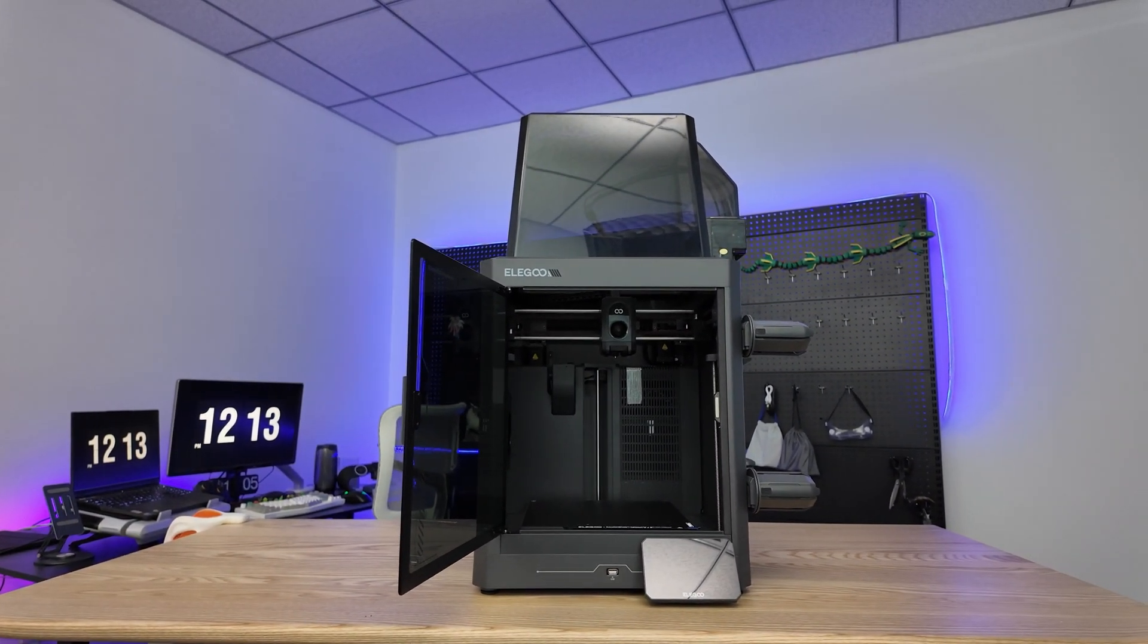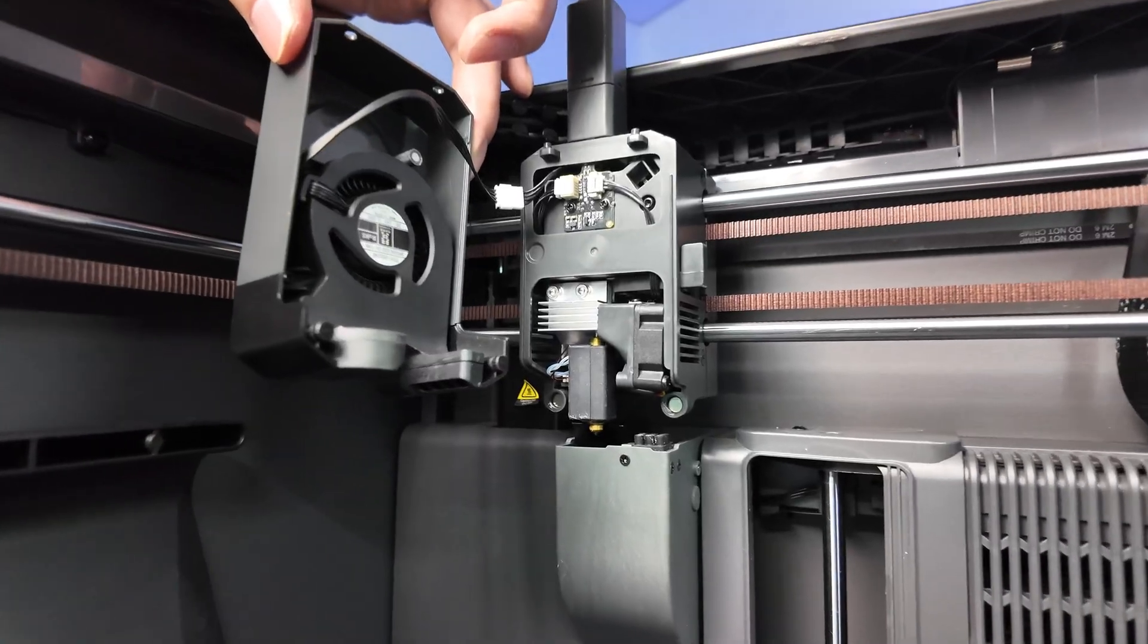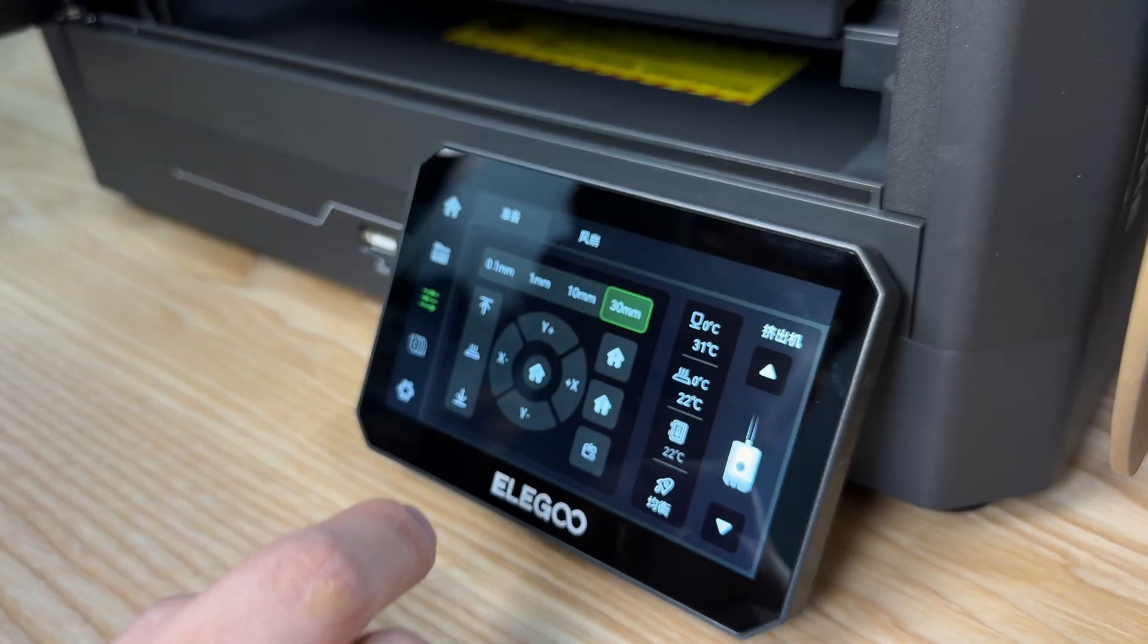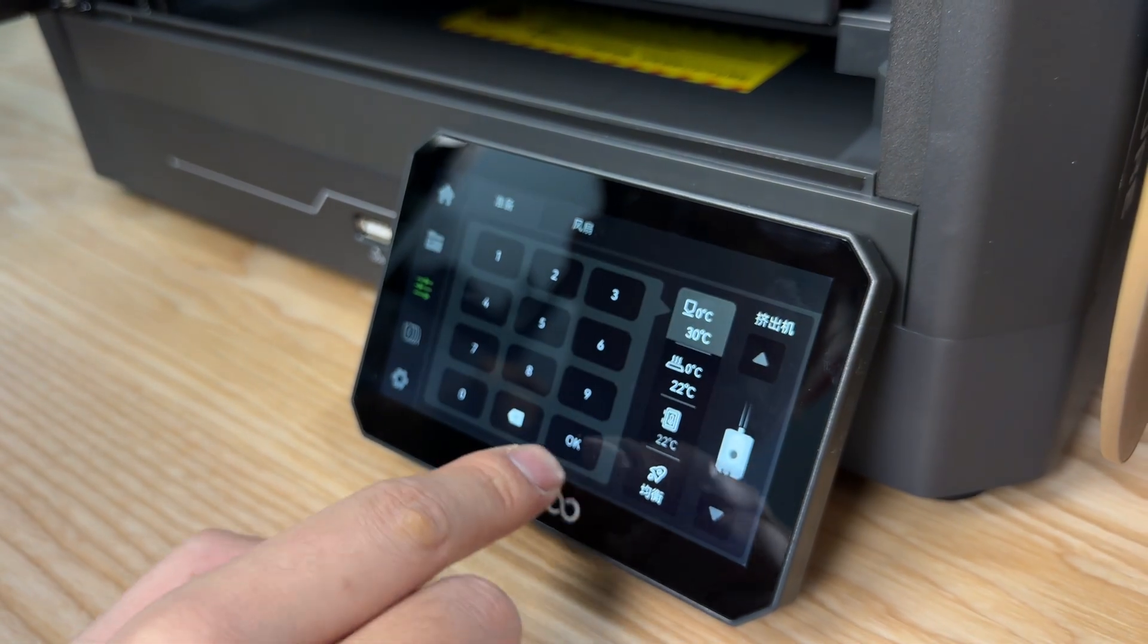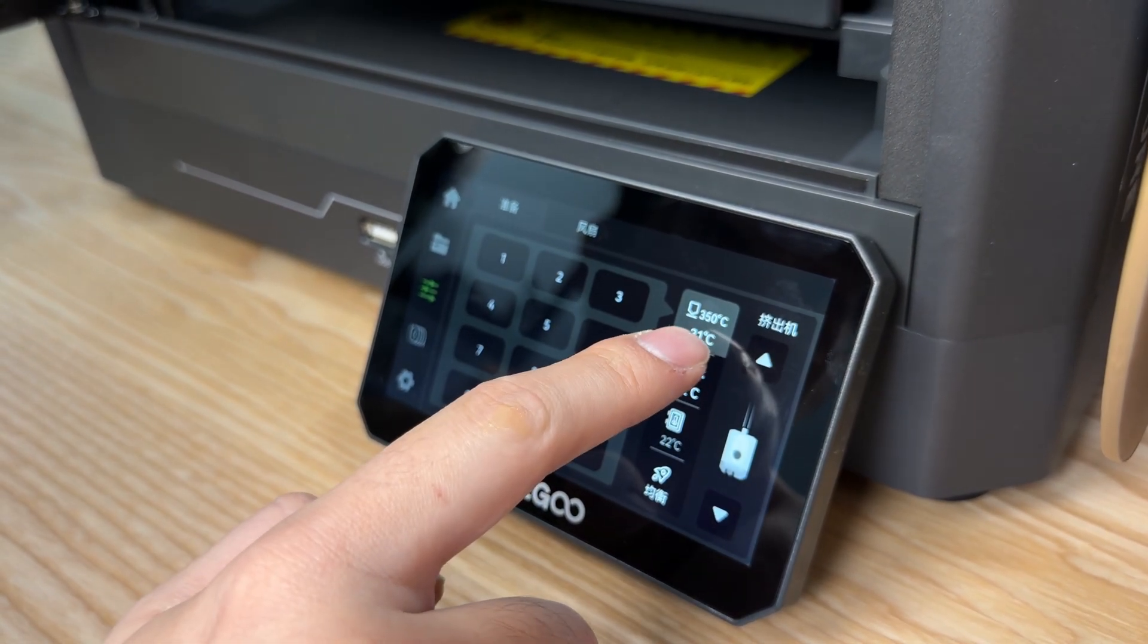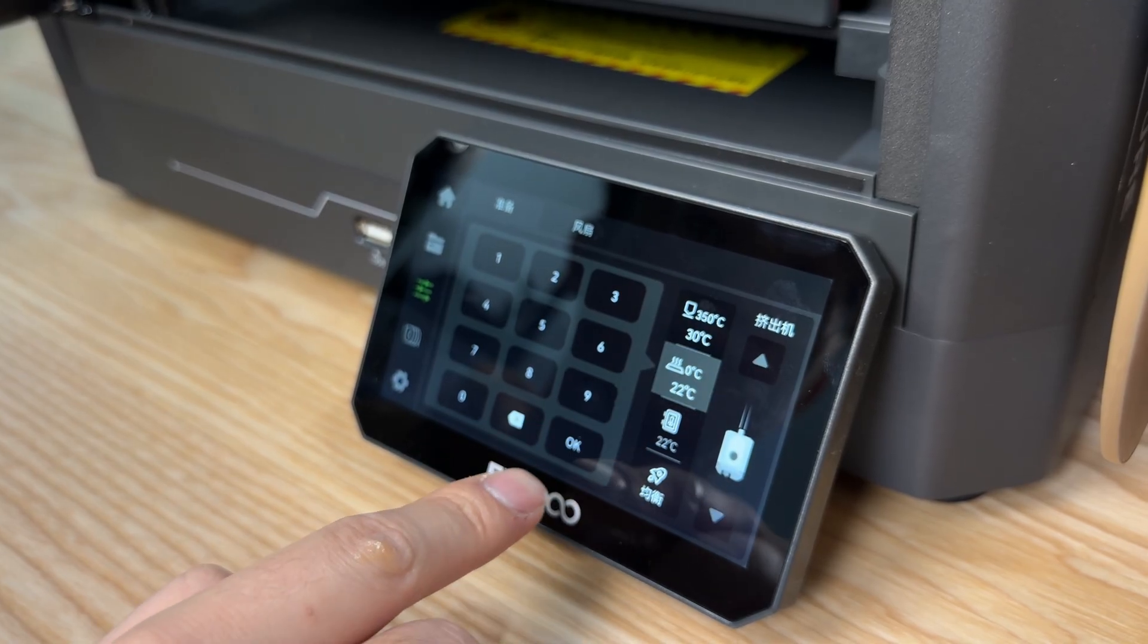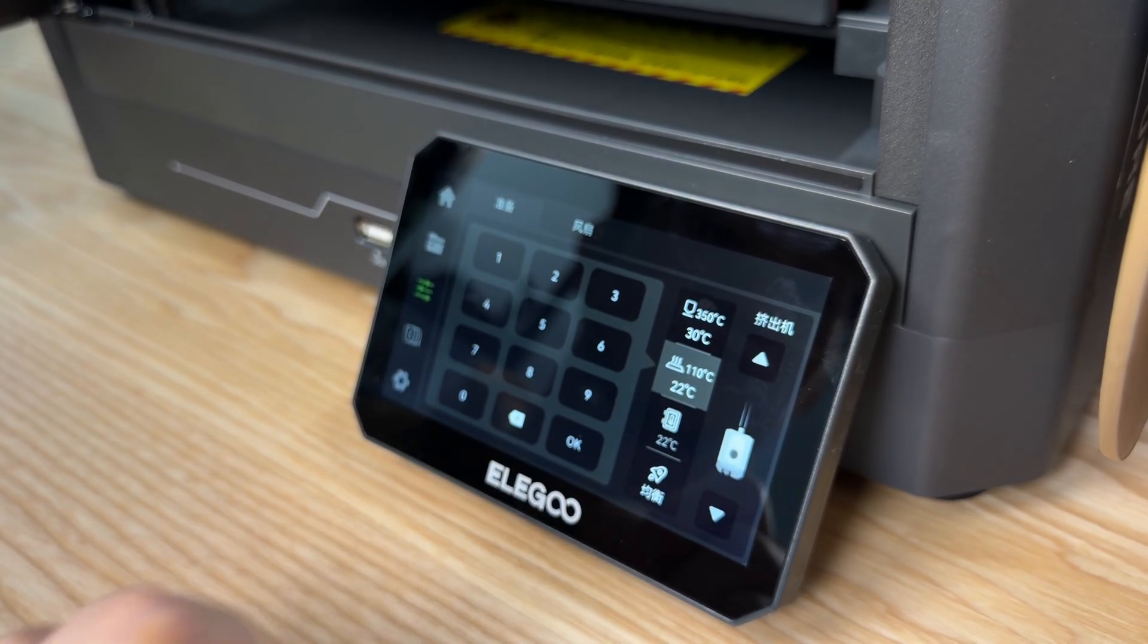This machine comes directly configured with a hardened steel direct-drive extruder, a 350 degrees Celsius hotend, and a brass-class hardened steel nozzle. The platform supports up to 110 degrees Celsius.